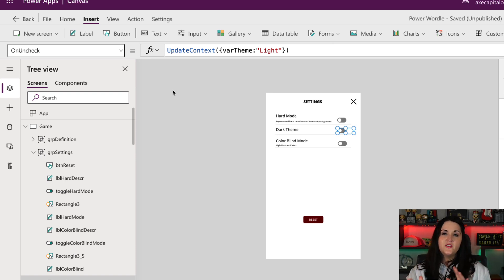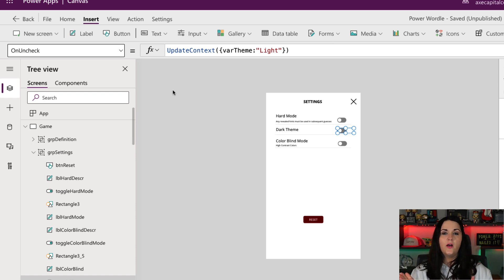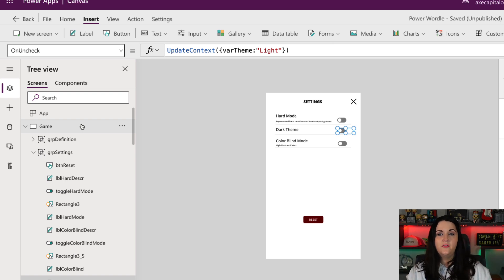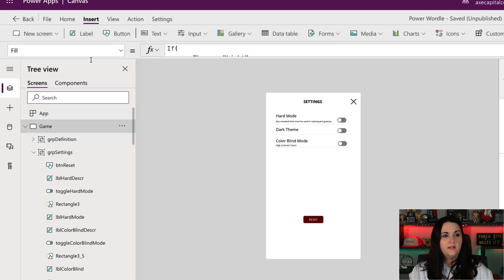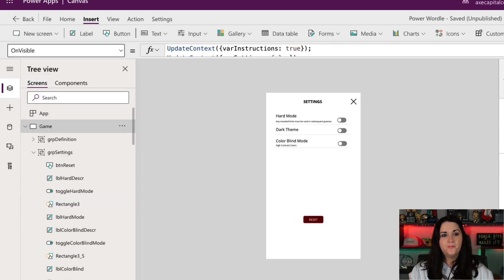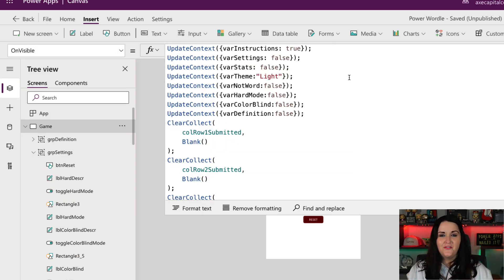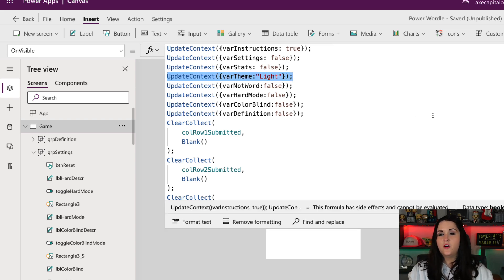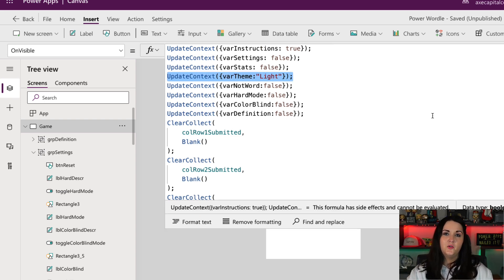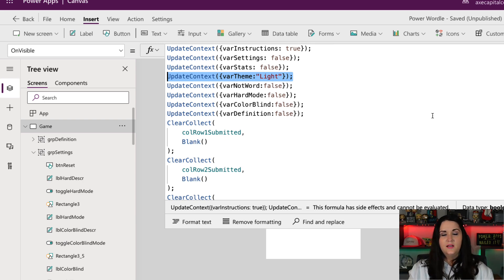So that's good for toggling back and forth, but I also want the default value of the theme to default to a light theme. So how I handled that is on this screen's visible property. So if I click on the game screen and I go to on visible, you see that I'm setting a bunch of different variables, but one of them being the var theme variable that I set. And I'm defaulting that to light when this screen is loaded.